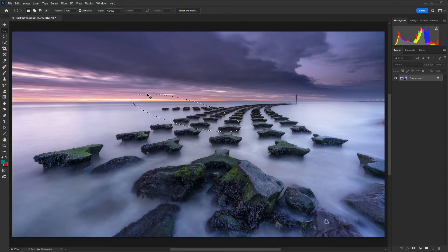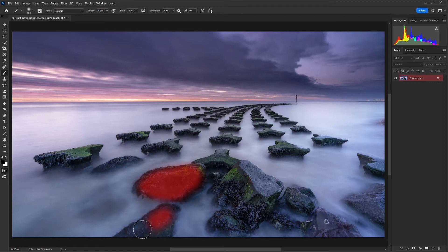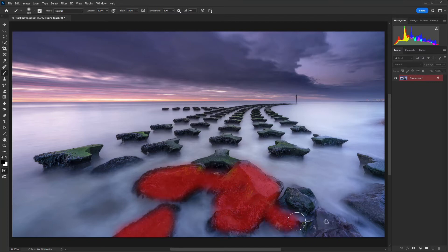I'm going to deselect this, and what we need to do is set the palette colors to the defaults of black and white. When we paint in with black — I'm just going to select the brush tool, then enter Quick Mask mode by pressing Q — you'll see I'm just painting in over this area. I'm going to use this selection to lighten this area and change the color balance to warm it up slightly.